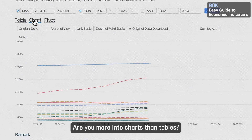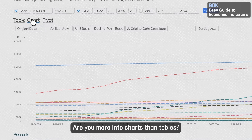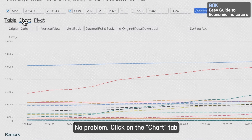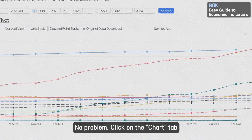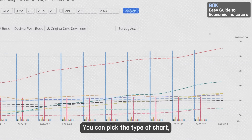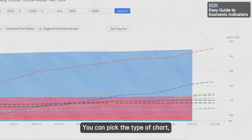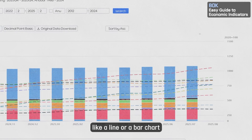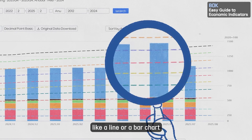Are you more into charts than tables? No problem — click on the Chart tab and you can pick the type of chart, like a line or a bar chart.